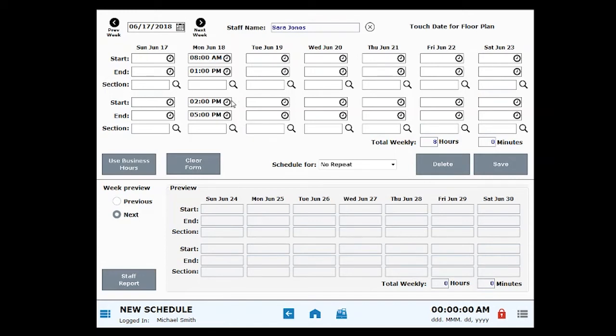Enter a start time and end time for each day you wish to schedule. Times can be copied and pasted from a scheduled entry into a blank field so you can easily build a schedule over multiple days.